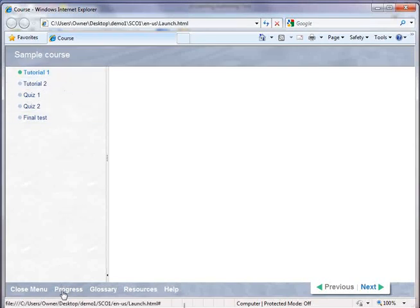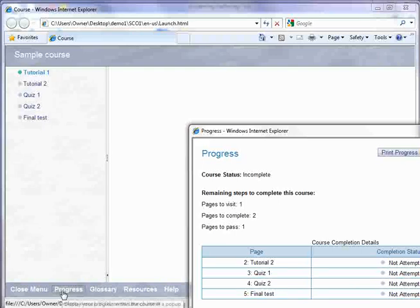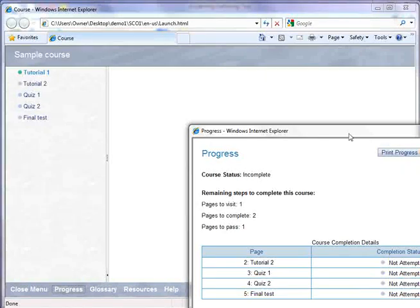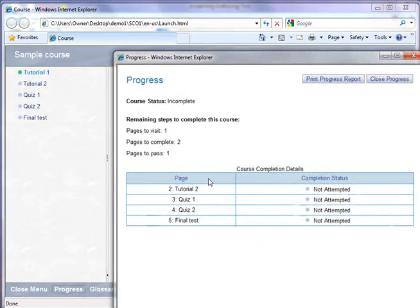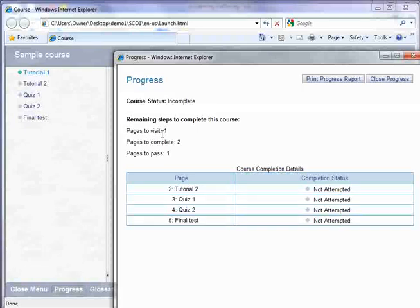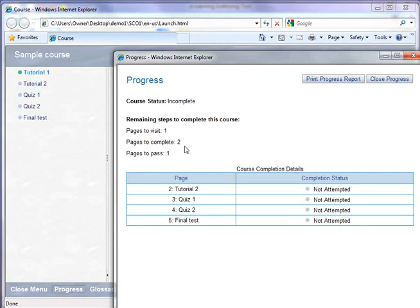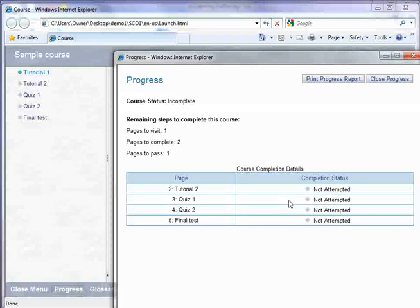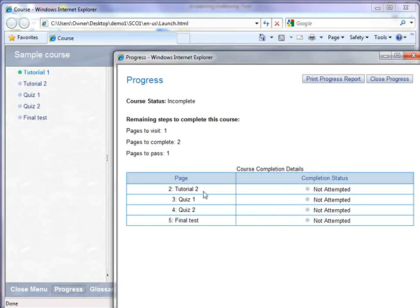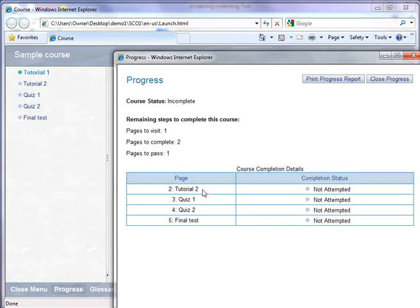And if the learner clicks on the progress window, the progress window tells the learner what he or she needs to do to complete the course. Has to visit one page, has to complete a couple pages, has to pass a page. And here's that completion status of all those individual pages. In this case, all of the pages haven't been attempted yet.